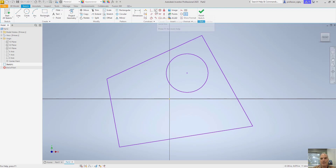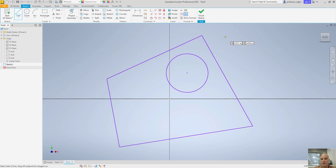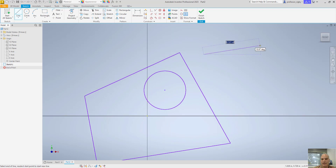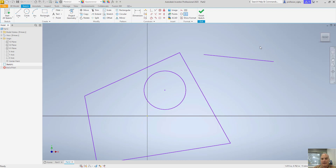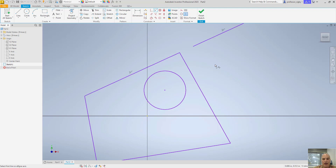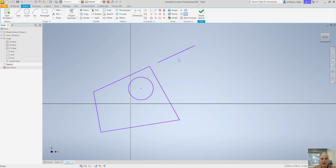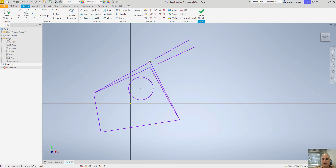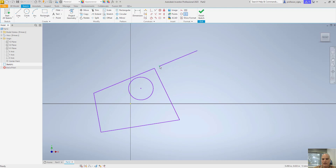Next up we'll look at the collinear constraint. Collinear constraint allows us to have two lines that are collinear — they lie in the same line. Obviously these two lines are not currently collinear. However, if I use the collinear constraint and pick both lines, it aligns them so that no matter what I do to either one of the lines, the other one is going to stay collinear with it. It doesn't matter where the endpoints are; it's going to be collinear with that original one.